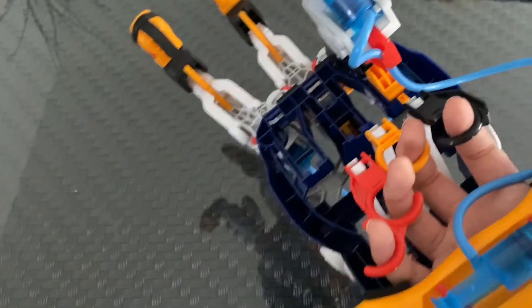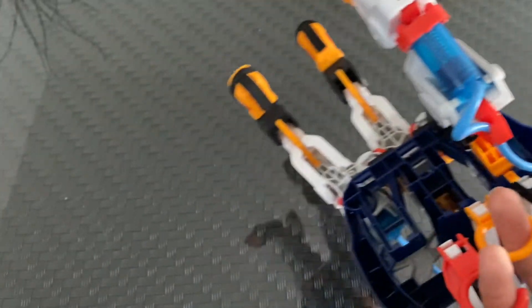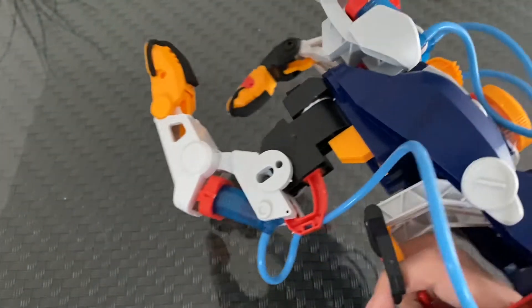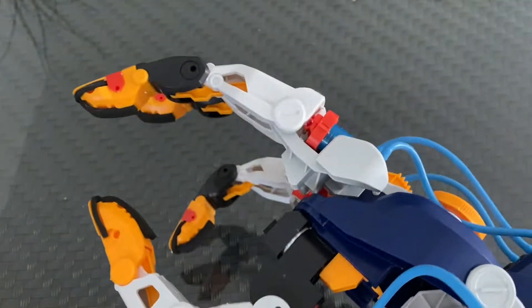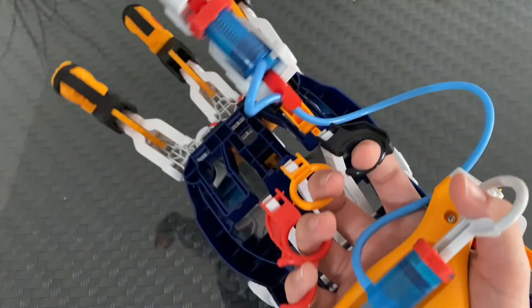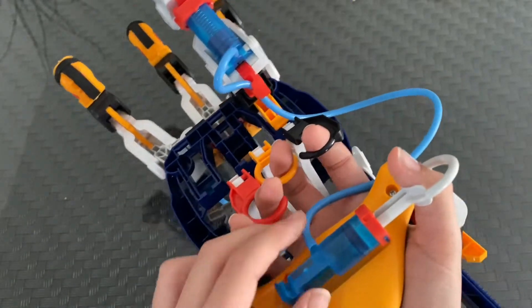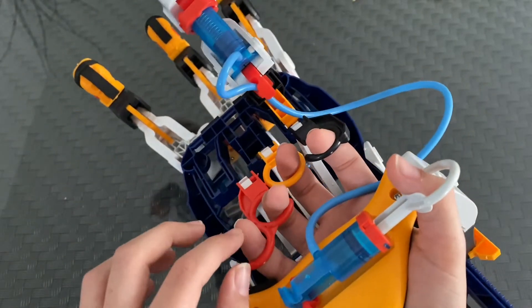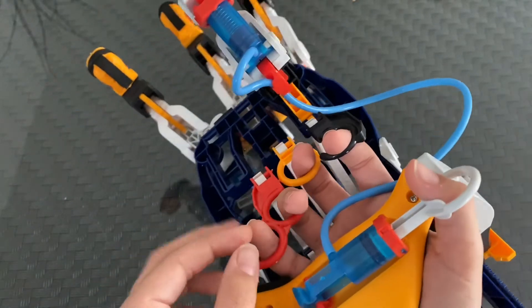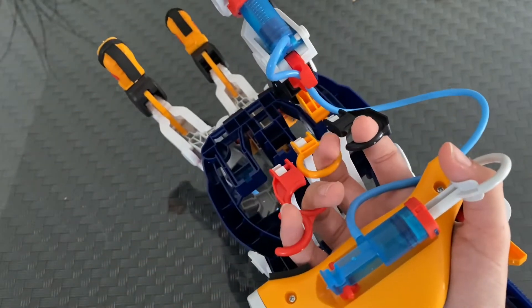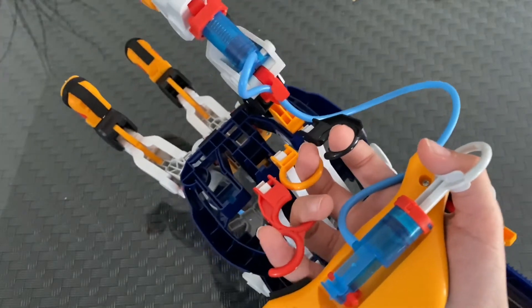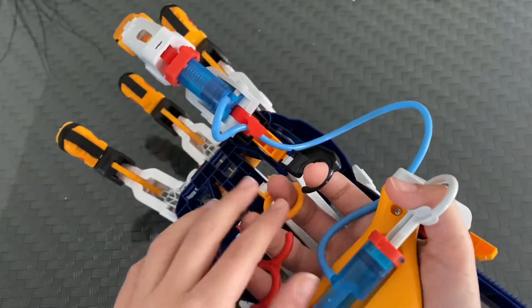There are only four fingers. So, the little finger is extra within this finger.